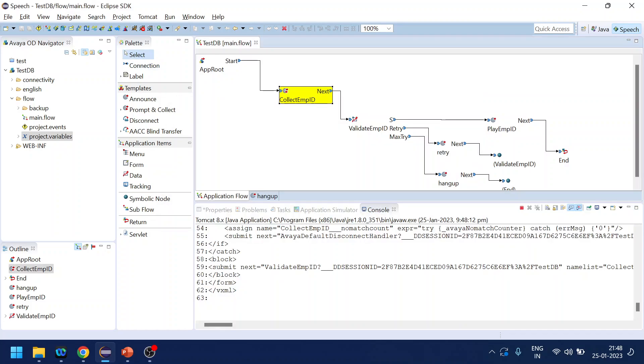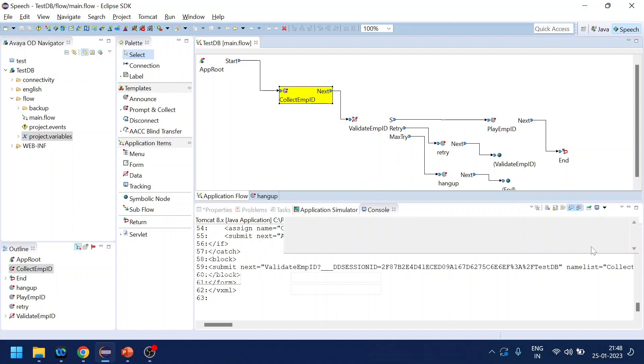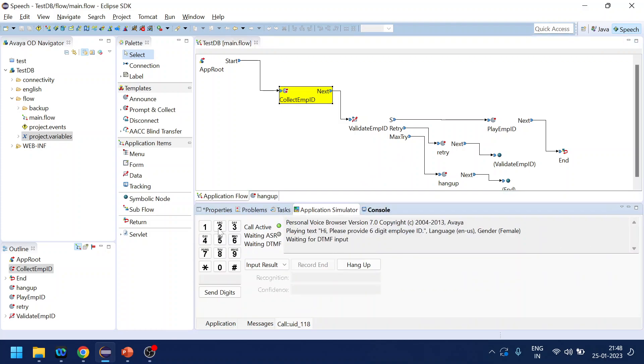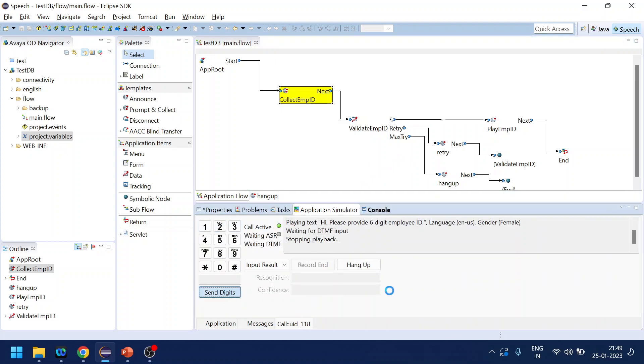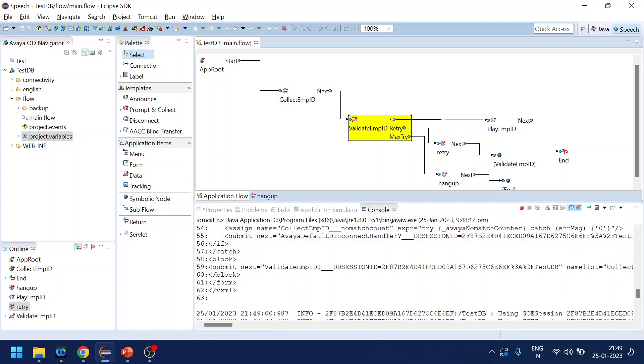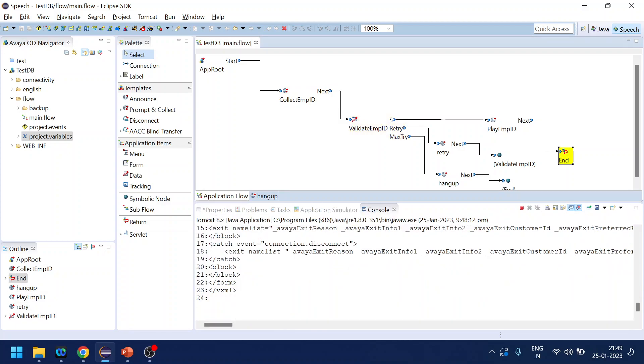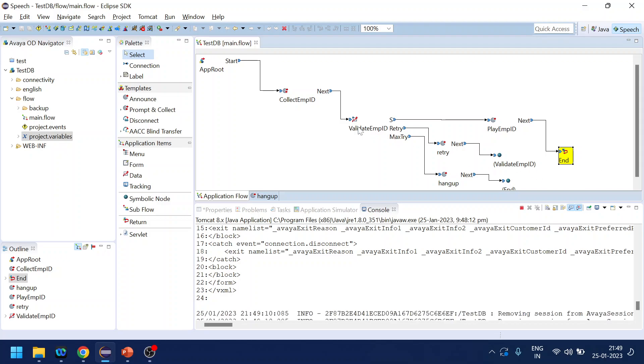Please provide six digit employee ID. So now let's give one two three. Sorry the input is not of six digit. Sorry you have reached max try, hanging up. Why?